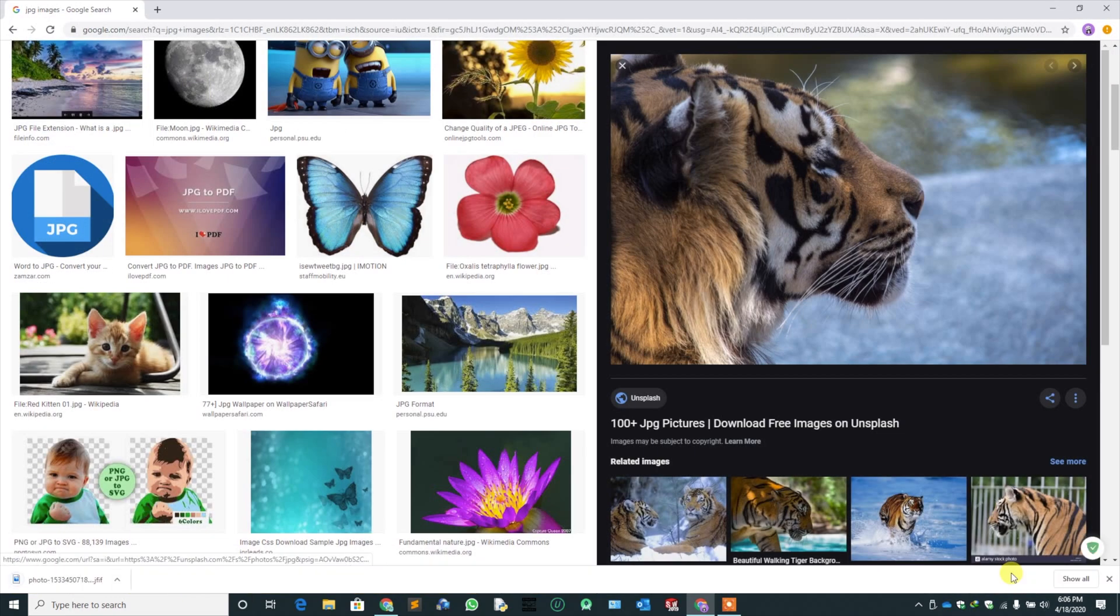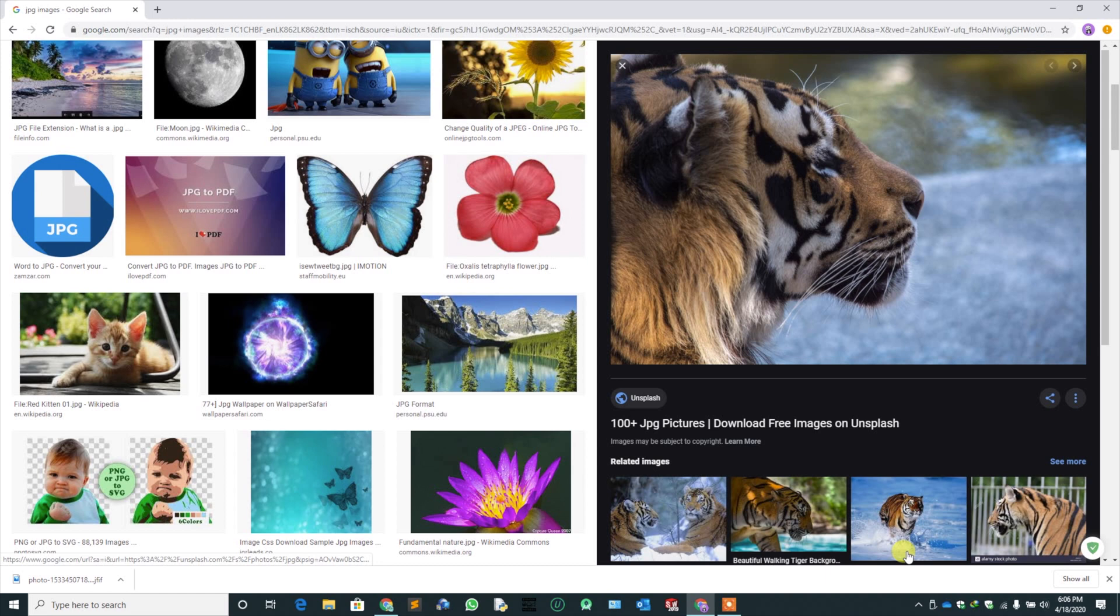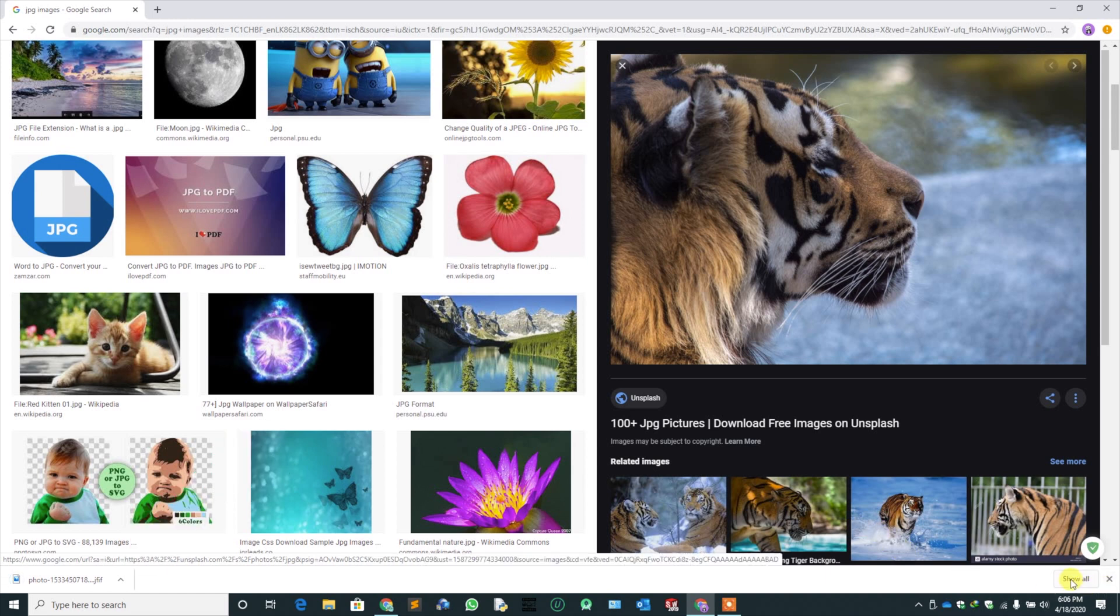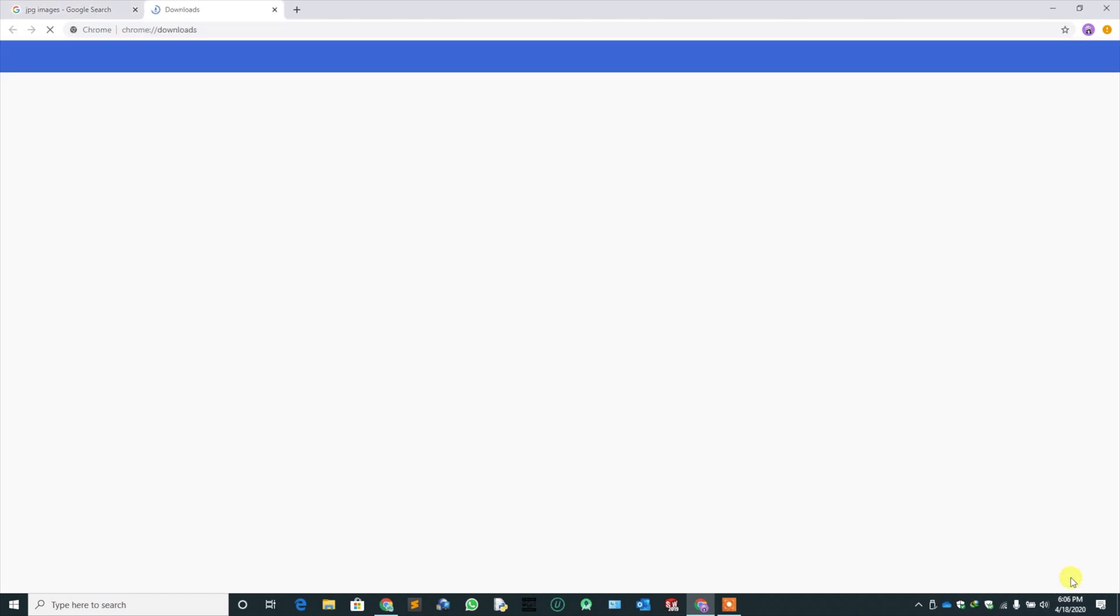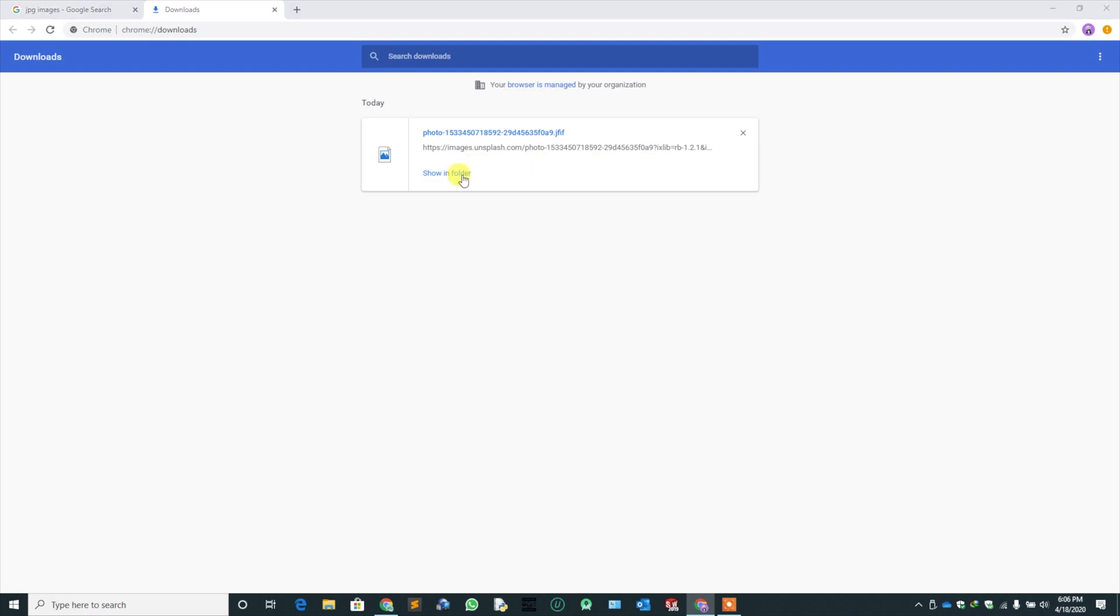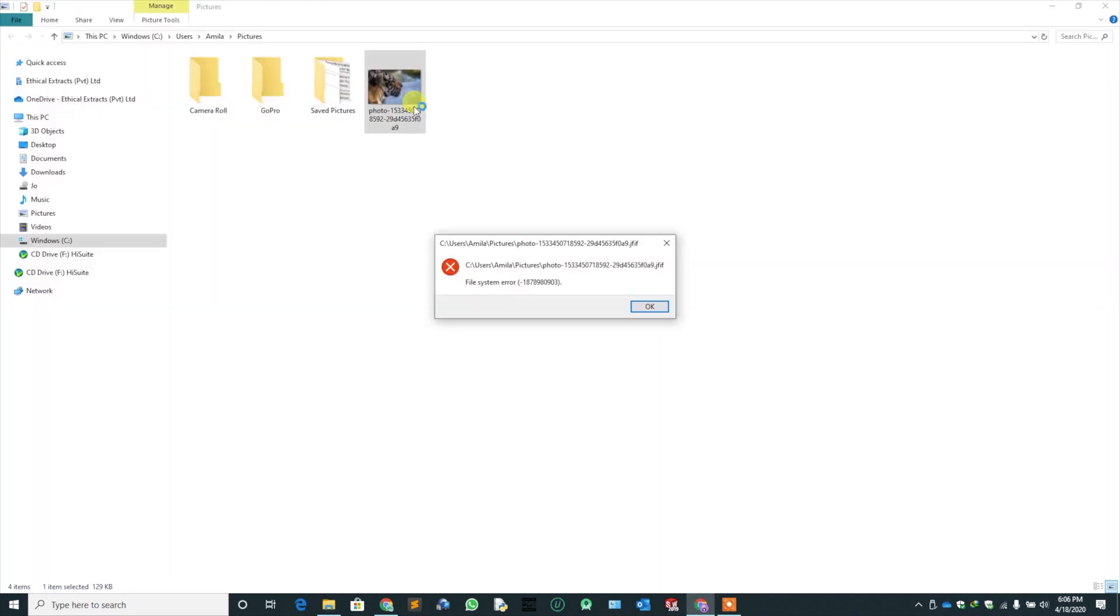Now the image is downloaded, but the extension is displayed as JFIF. Let's view it in the folder. When I double click it, I get this error. So we are going to fix this.